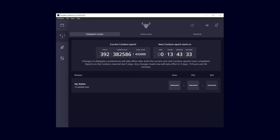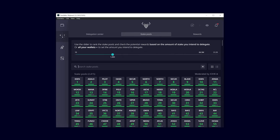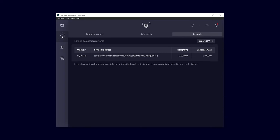Under the tab stake pools, you will find all active Cardano stake pools. In the rewards section, you can see how many delegation rewards you've earned. Rewards earned by delegating your stake are automatically collected into your wallet and added to your delegated balance.